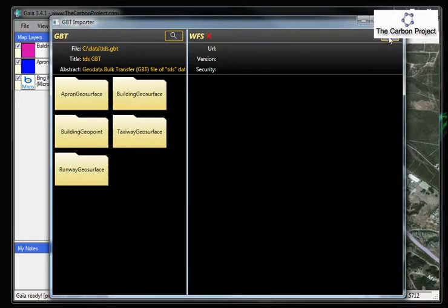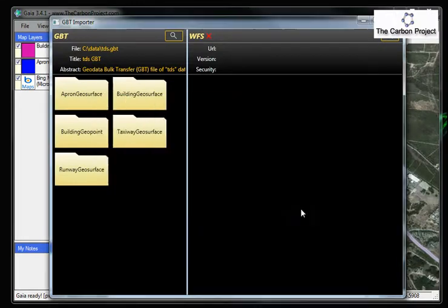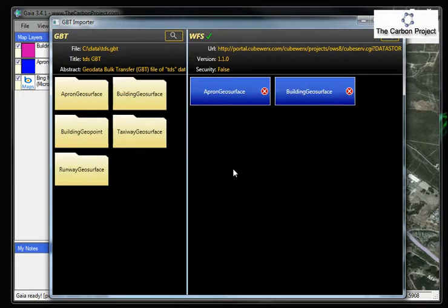On the left side, on the right side, we'll open up the WFS, which is the same URLs we were using in Gaia. And you'll see it loads up to two existing feature types.